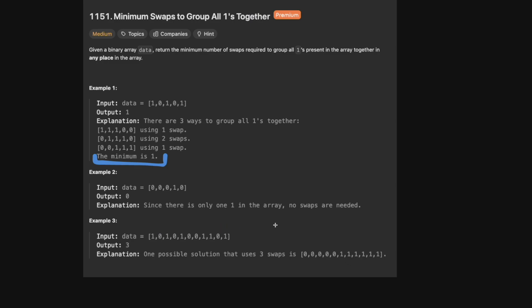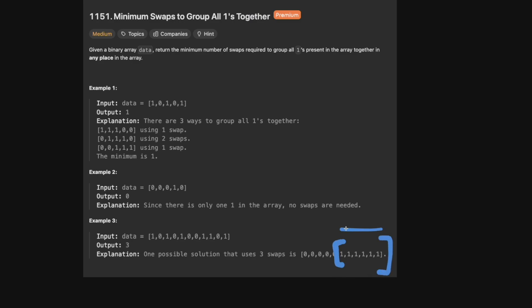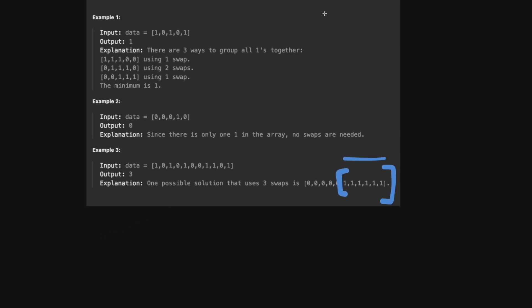In the third example, it looks like you have to put them all at the end. So let's think about how to solve this. We know up front how many 1s are in our array — we can count them. We can figure out the number of 1s and the number of 0s. We want to put all the 1s together, so the length of the subarray that forms all the 1s being together would basically be the count of all the 1s.